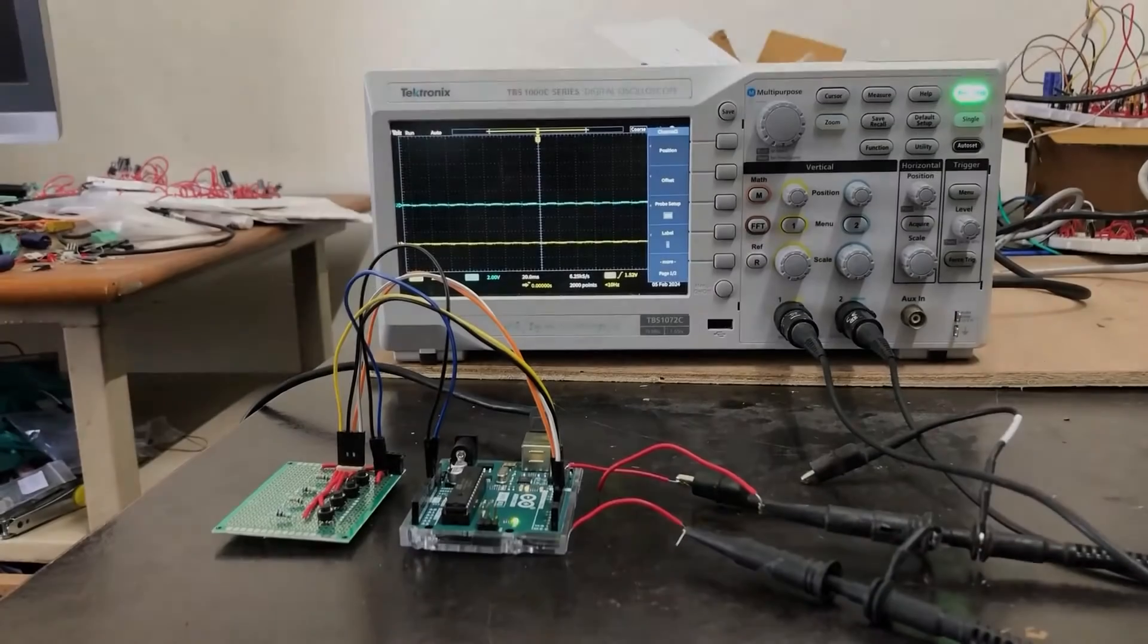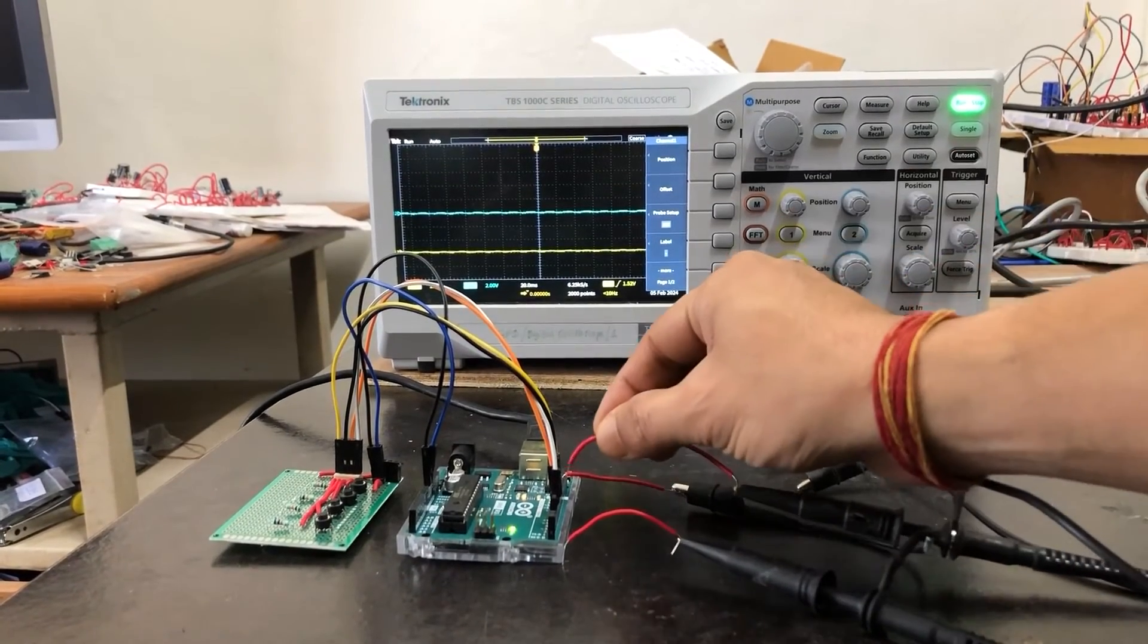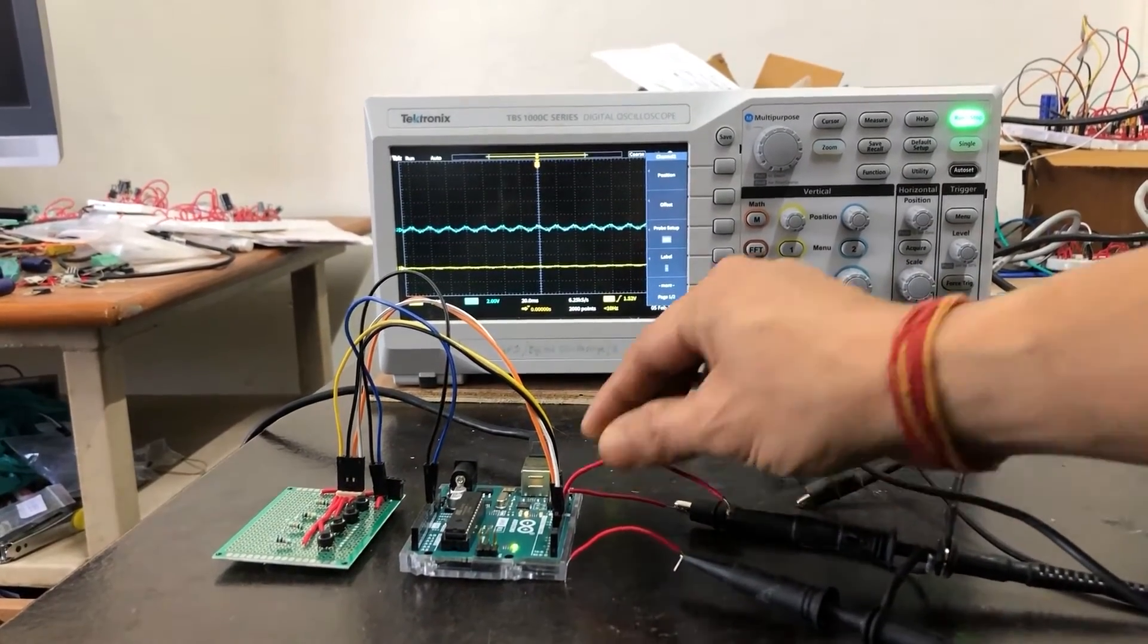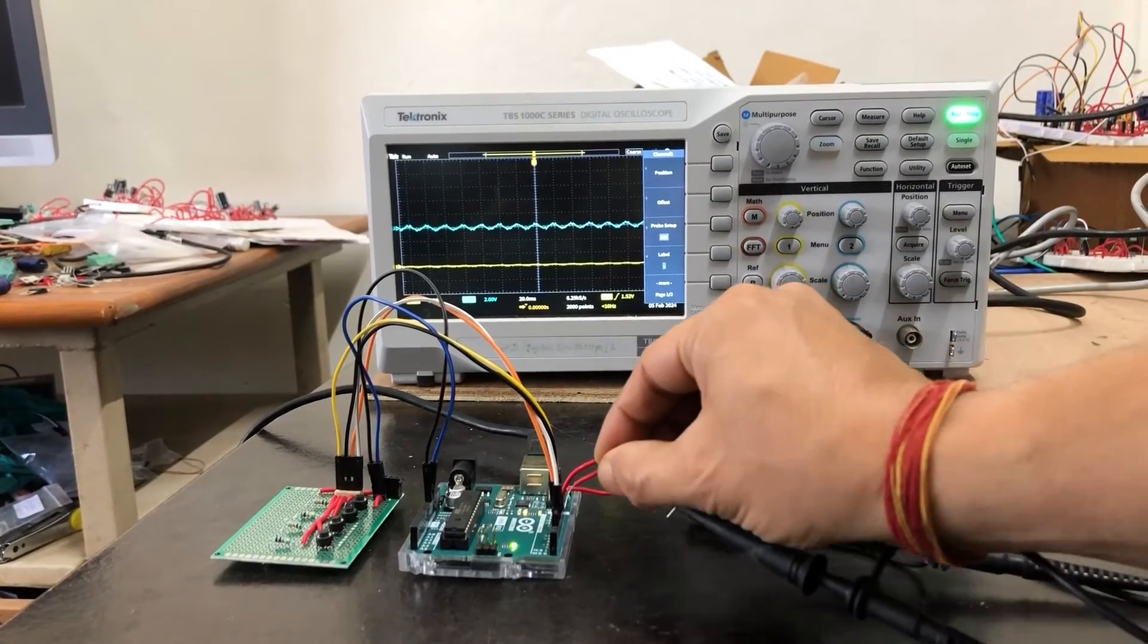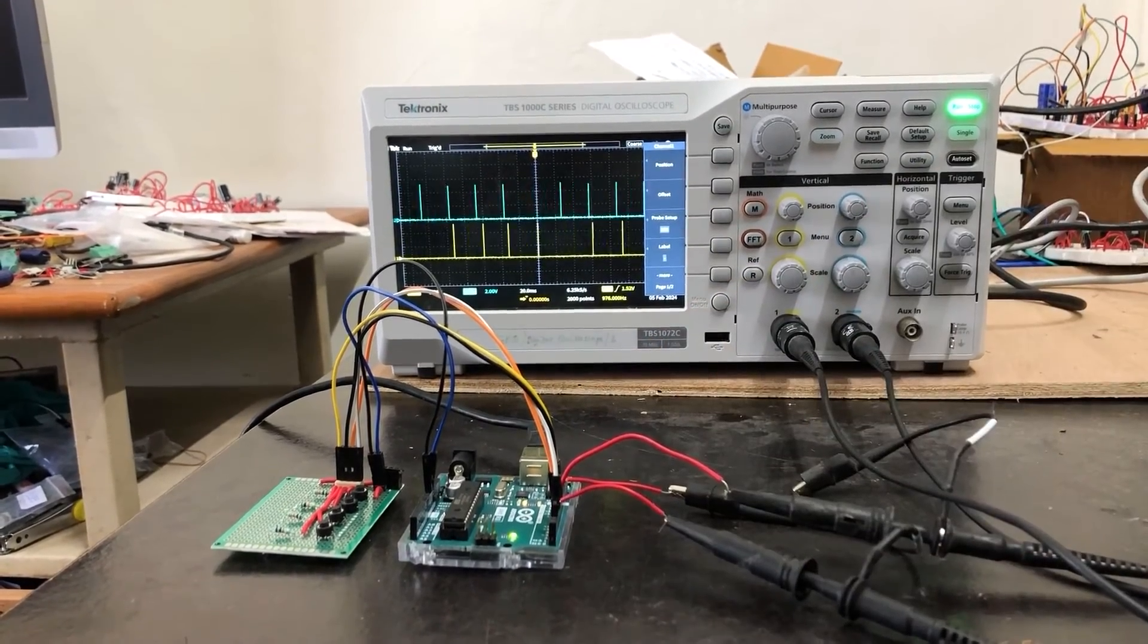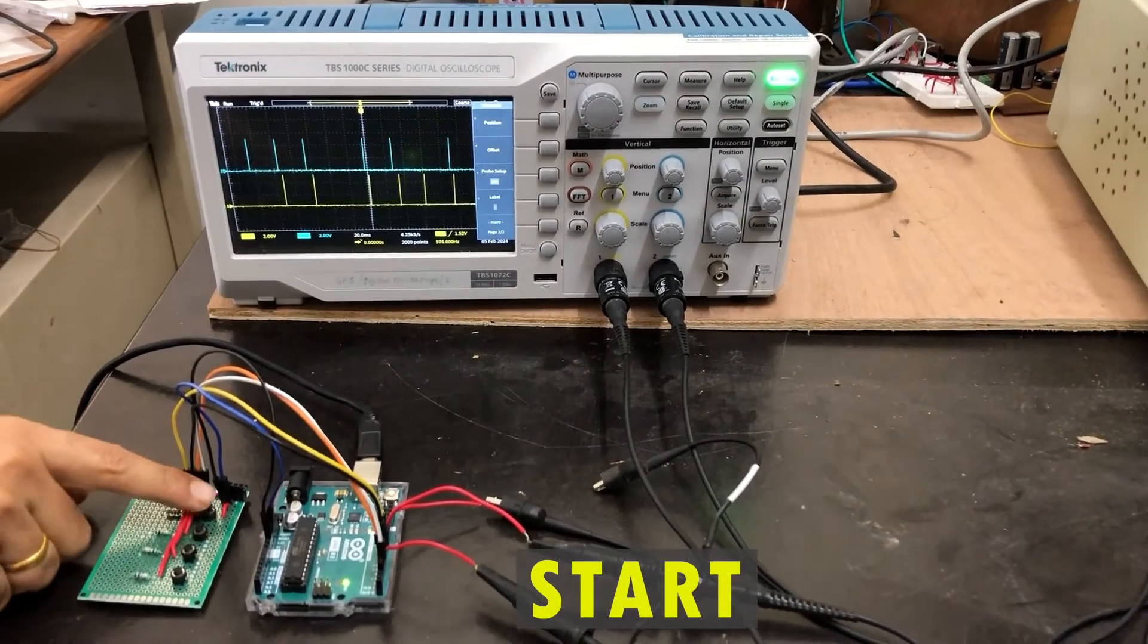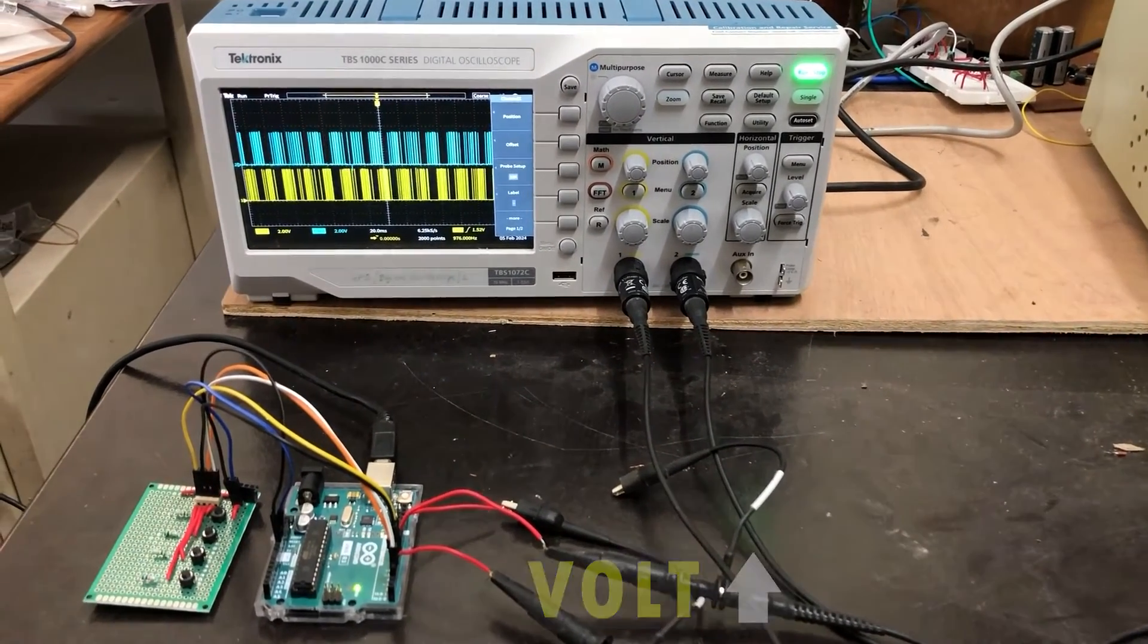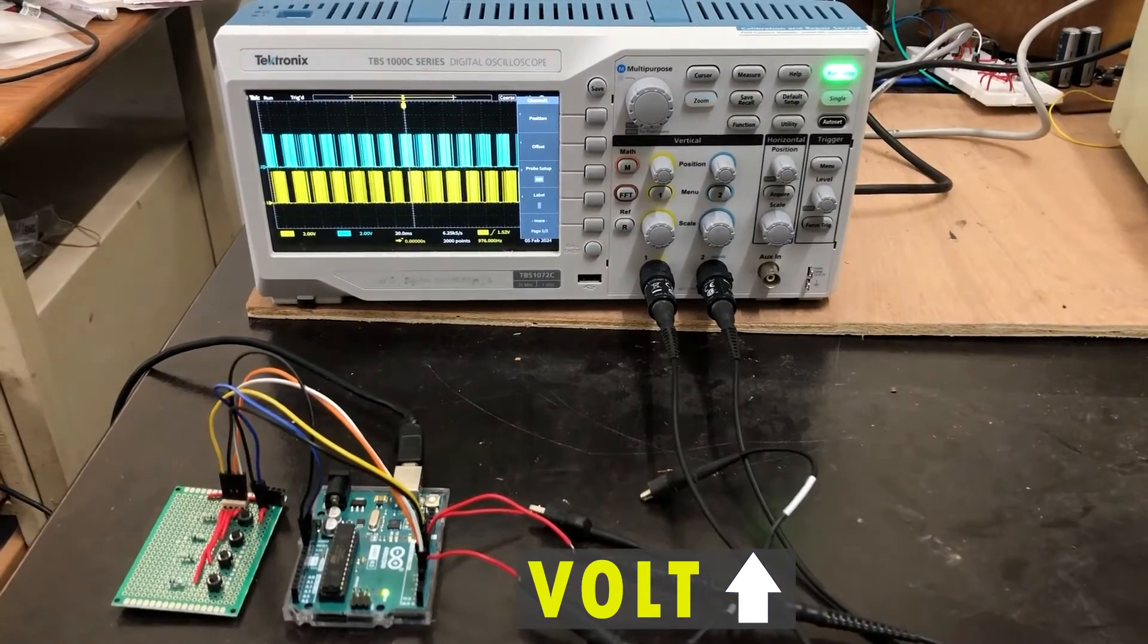Let us see the output PWM signals from the Arduino board. First we press the start button. The voltage values rise slowly.